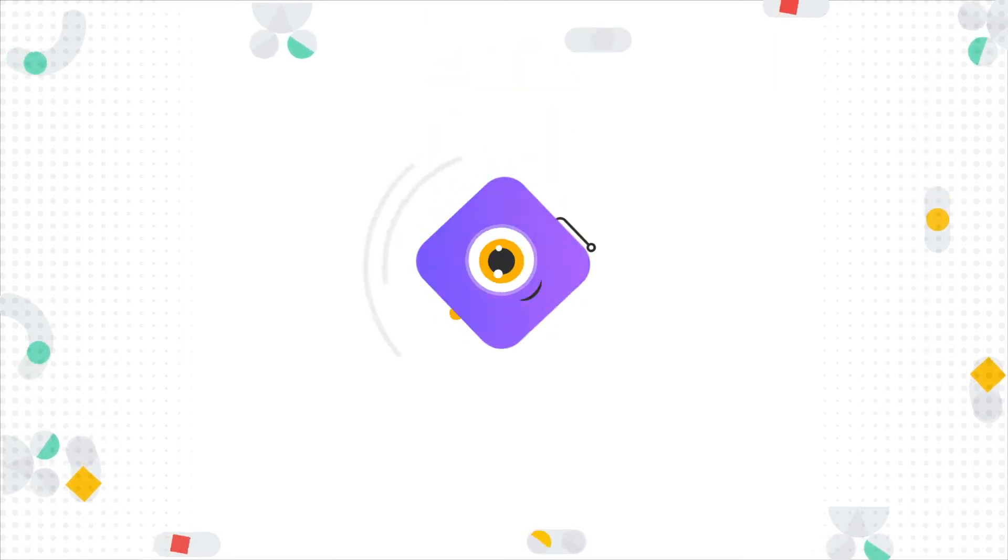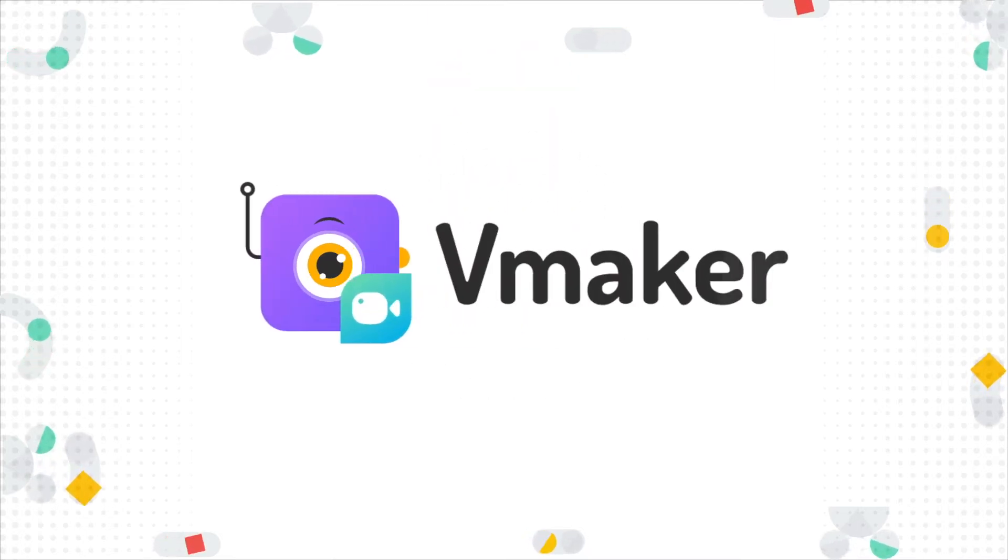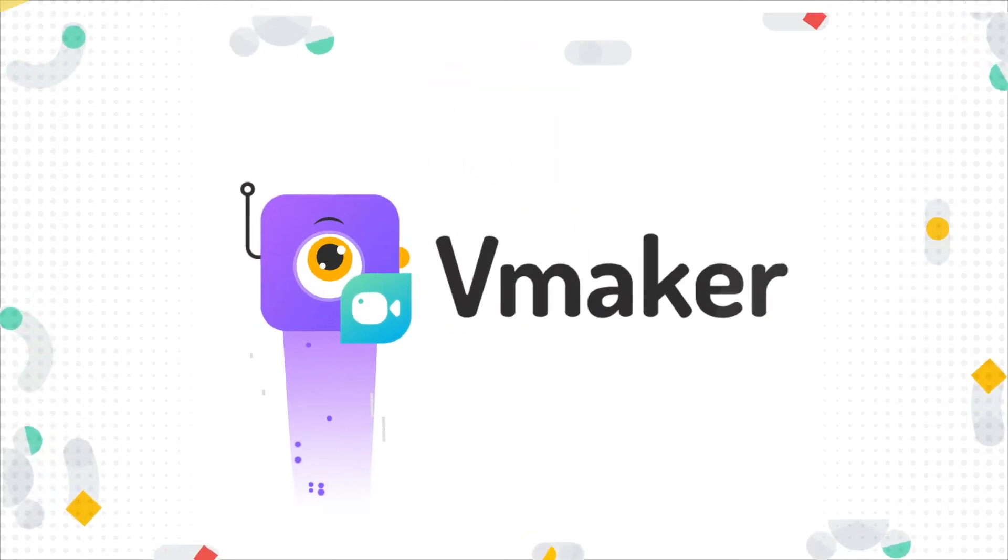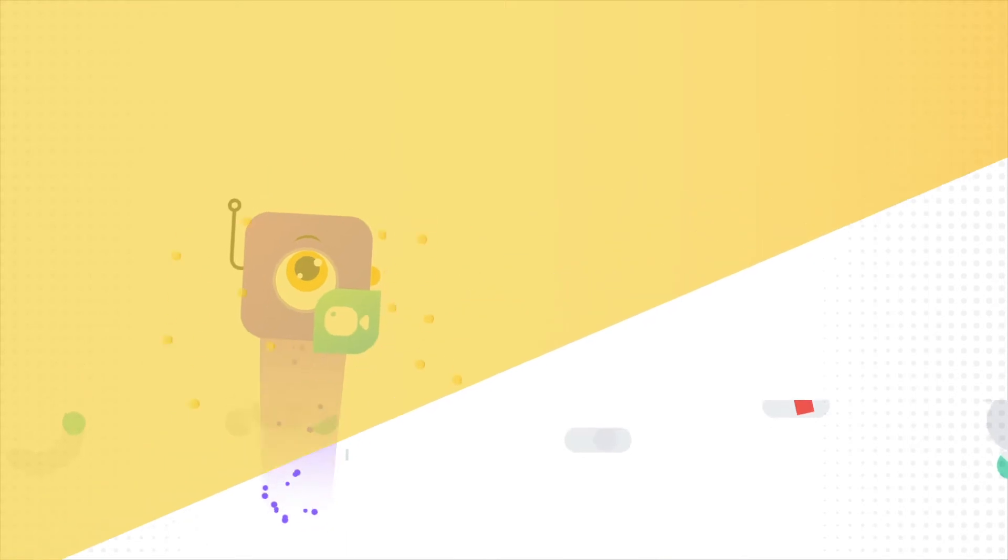Hey, it's me, your friendly screen recorder vMaker. I have got something new and exciting to tell you.